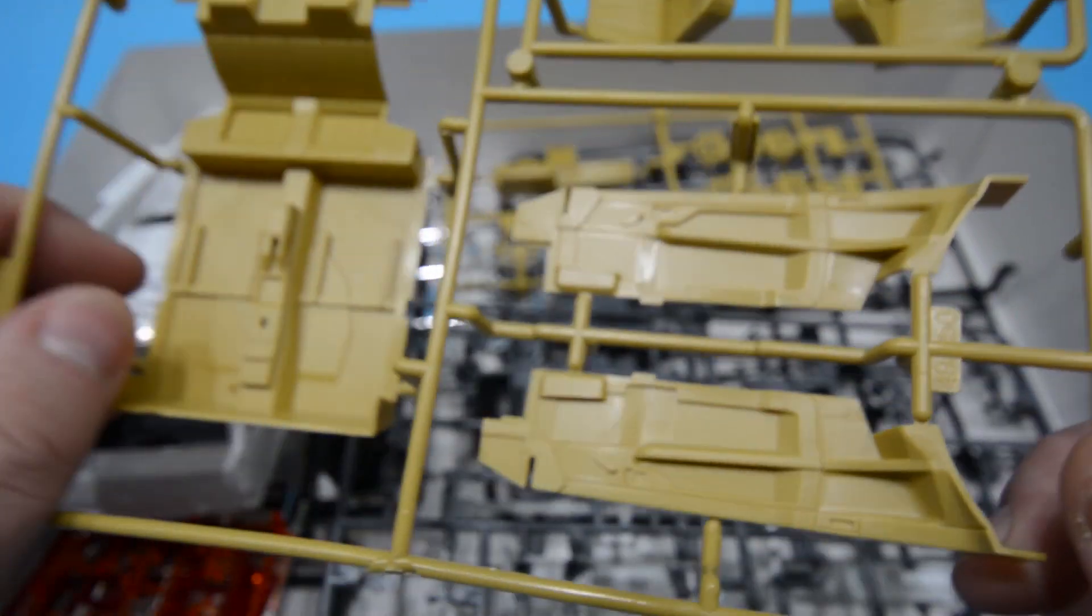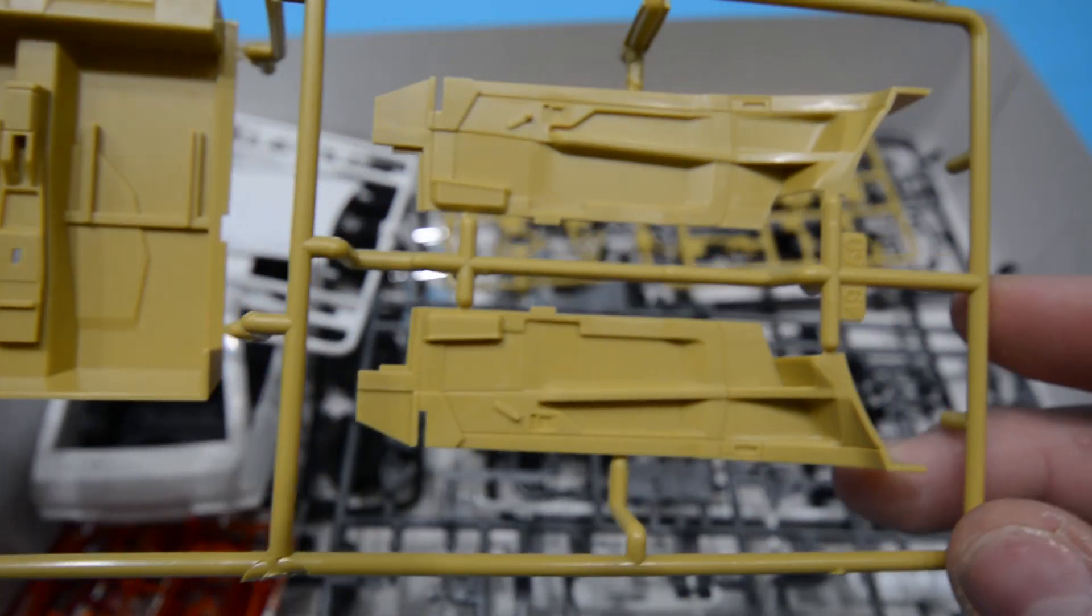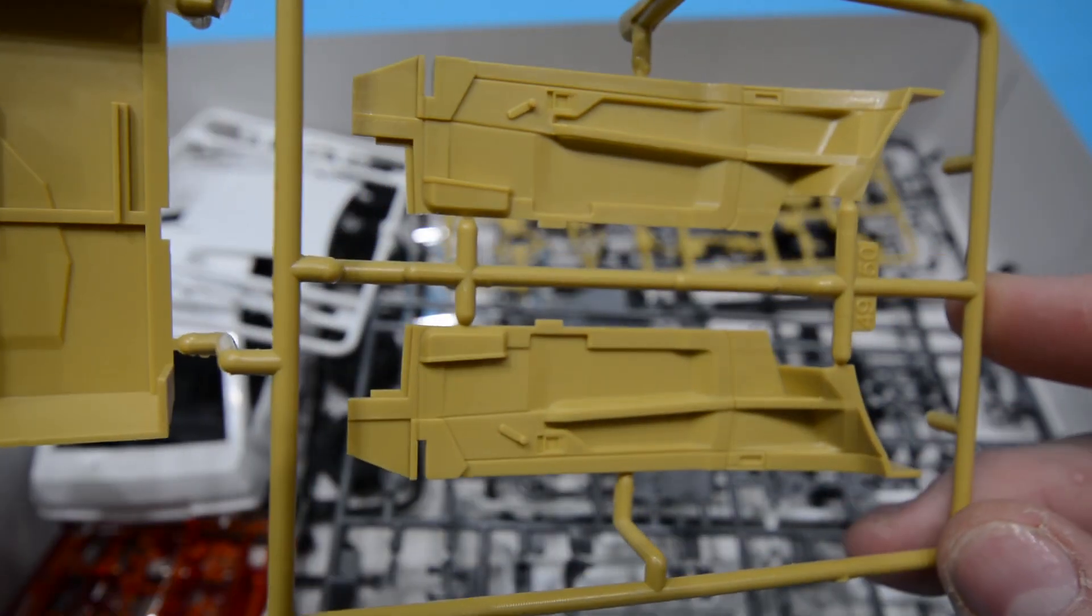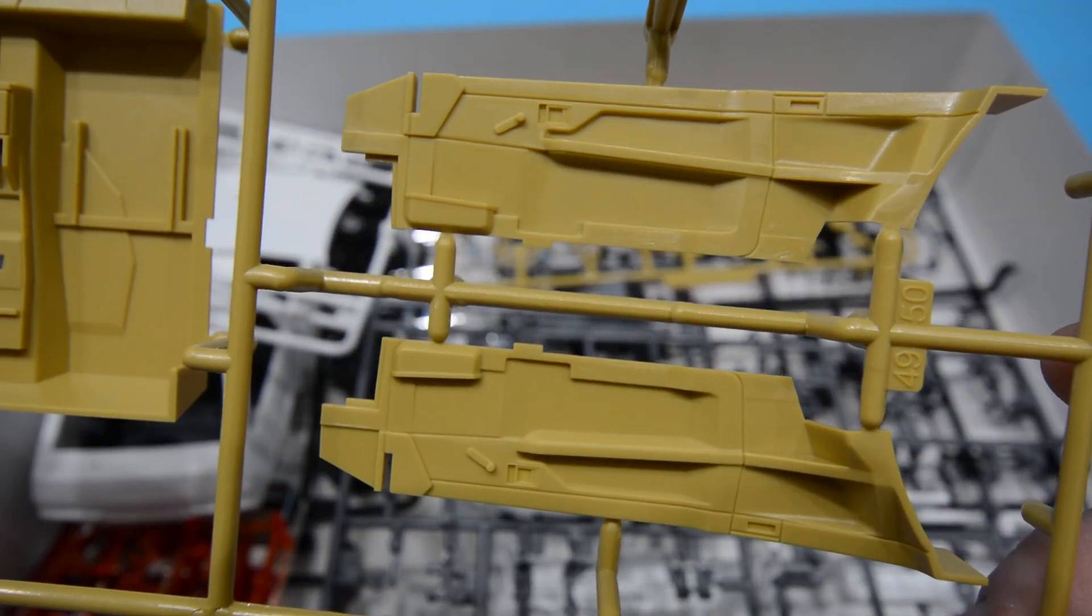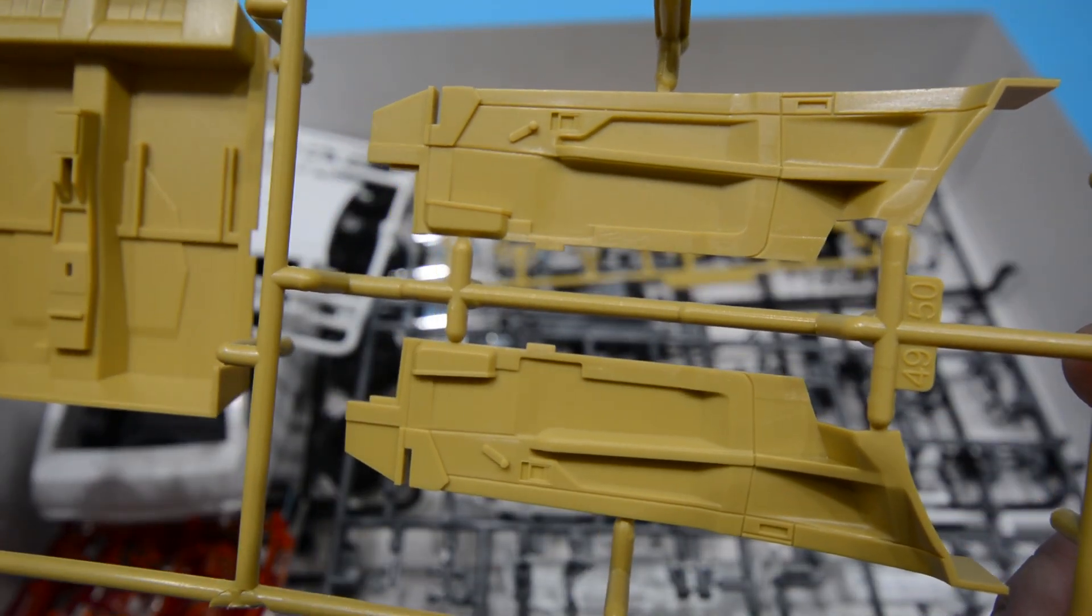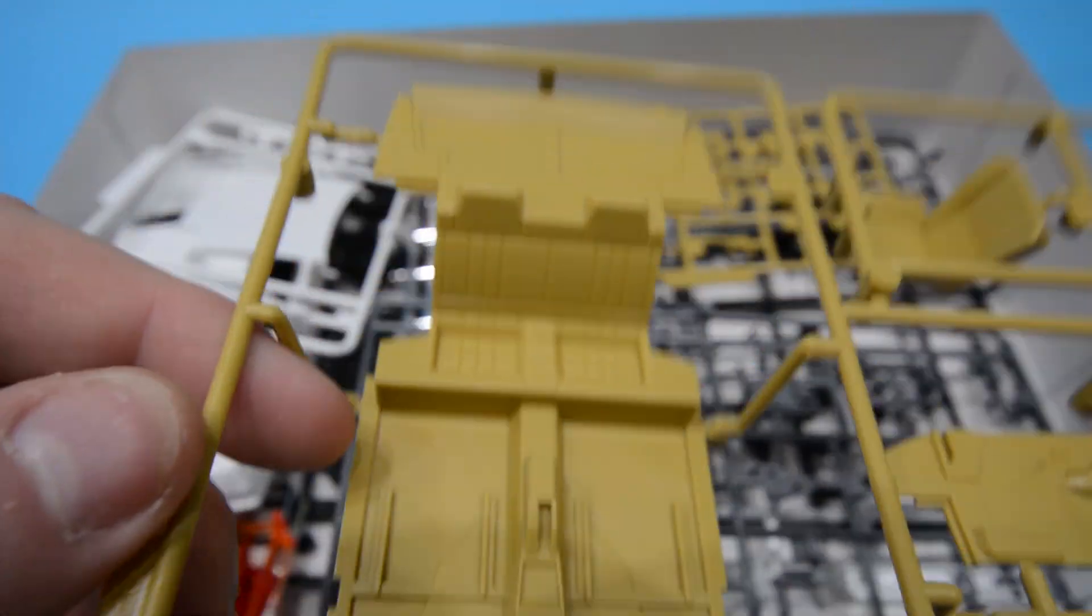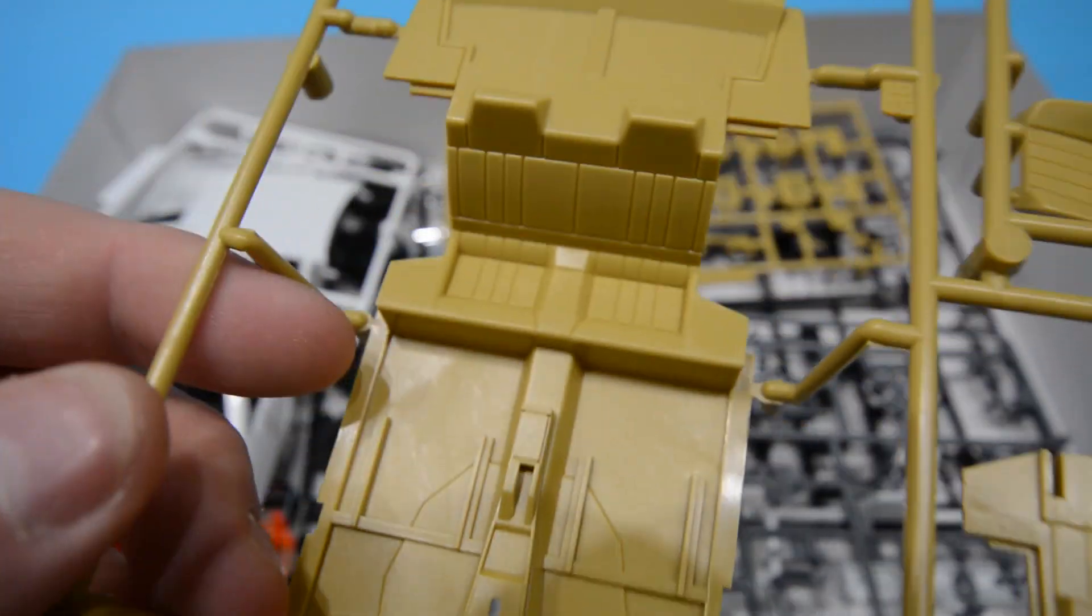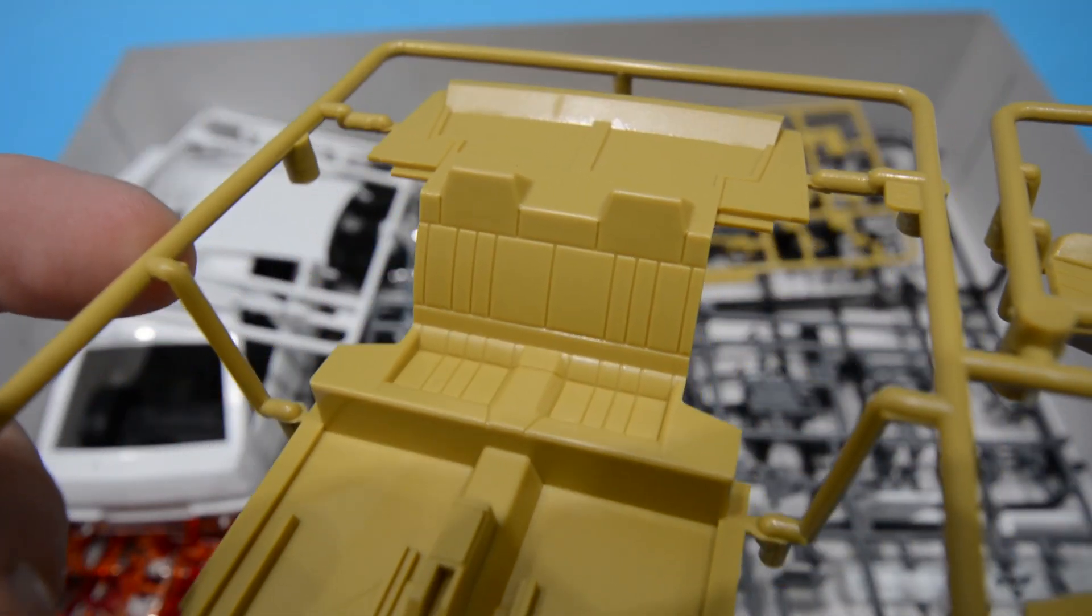We'll do the interior first, molded in this tan color. There are your door cards which have wonderful details of the window winders etc, and then you've of course got the rear, exactly the same as the Levin, and there are your standard seats.